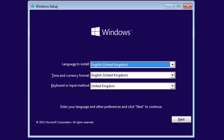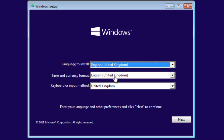Windows installation is currently starting on my virtual machine. First you need to select the language you want to install and the time and keyboard language format.